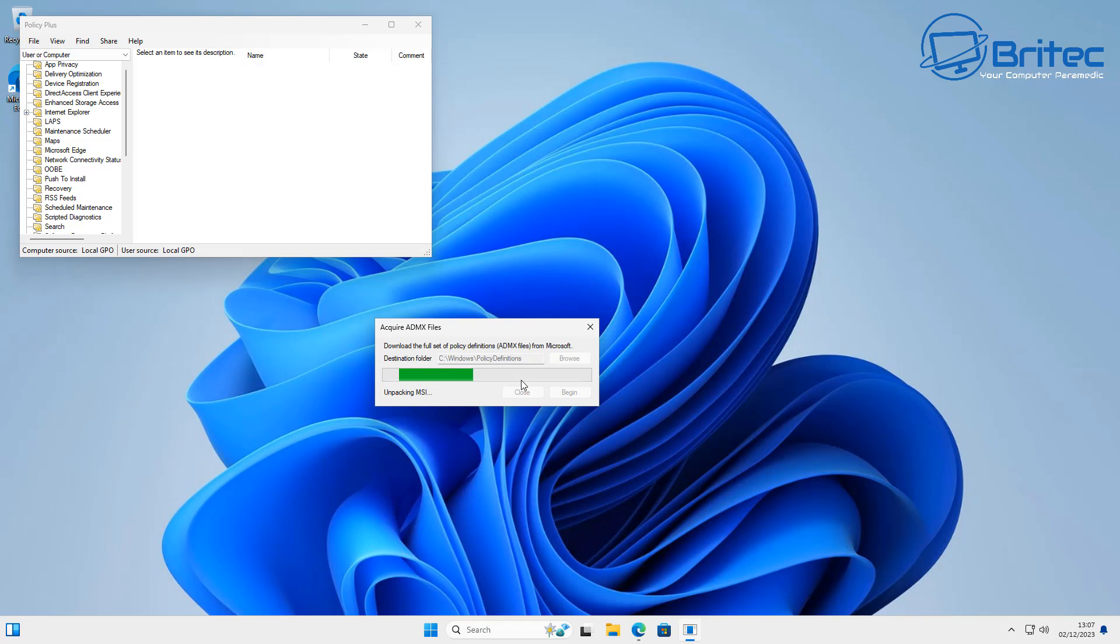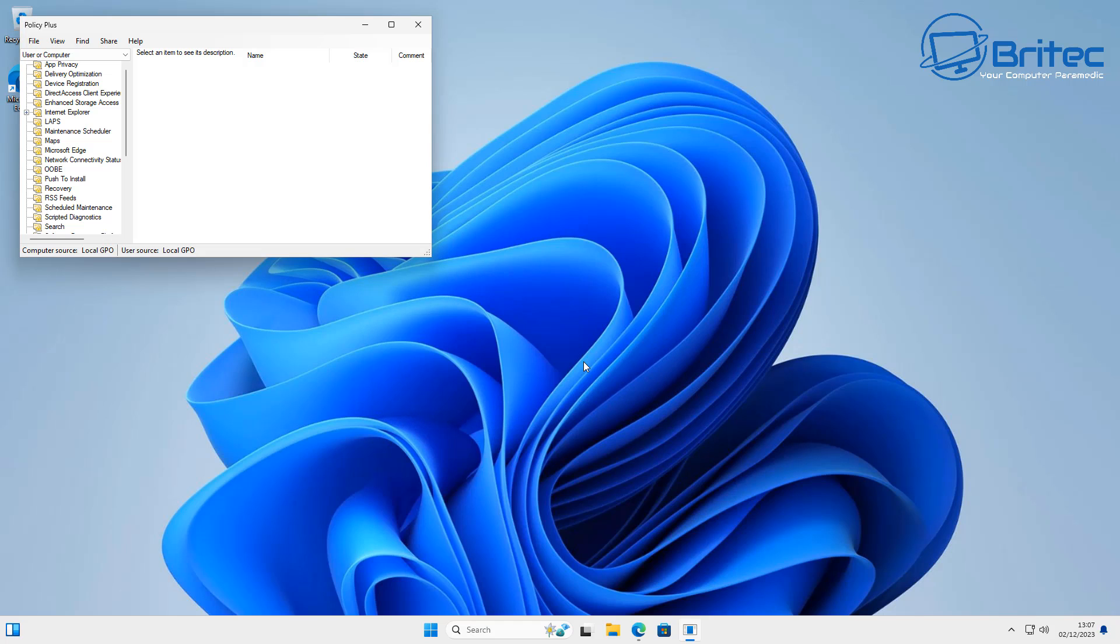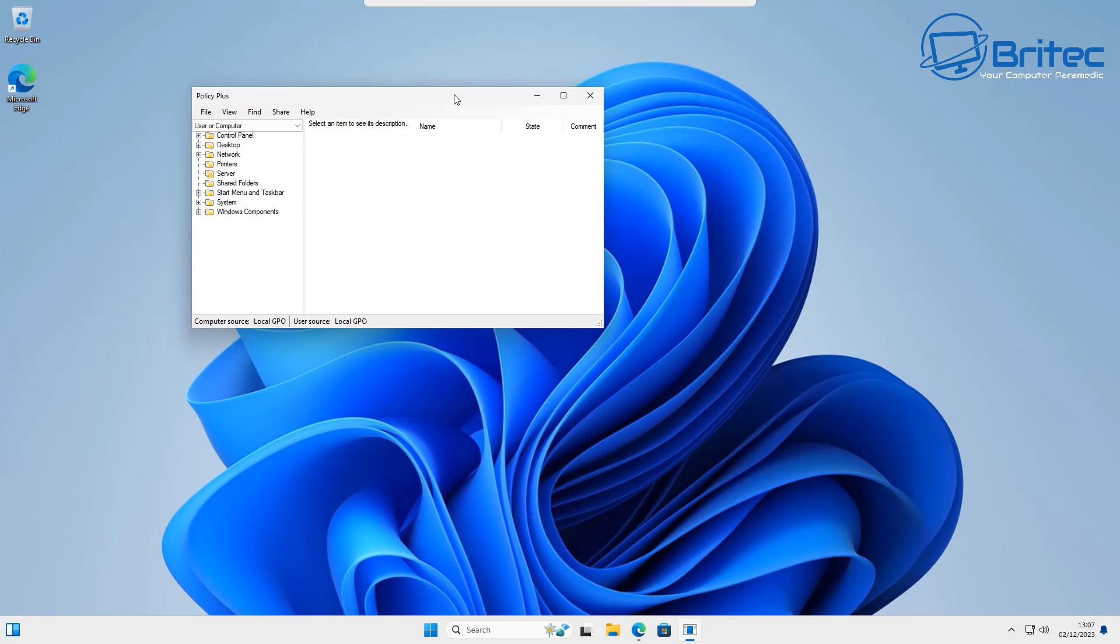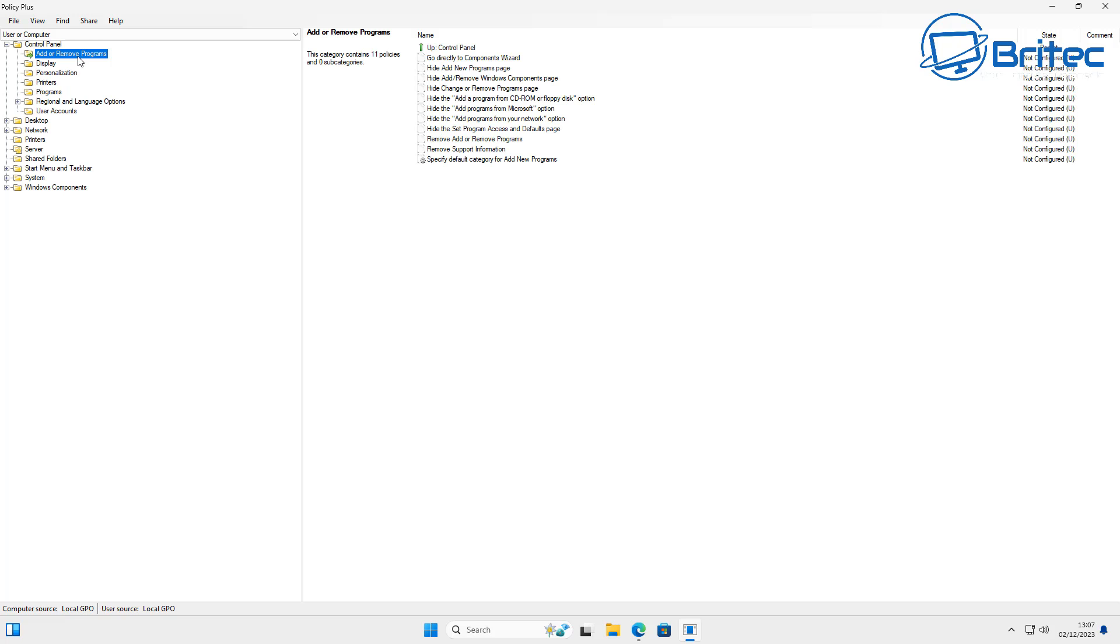What you need to do here is basically choose your destination folder and click Begin, and it's going to go ahead and download all of these straight from Microsoft. This is a much better way of doing things rather than using the dodgy Group Policy Editor versions that have been floating around on the internet for many years that doesn't really work properly.